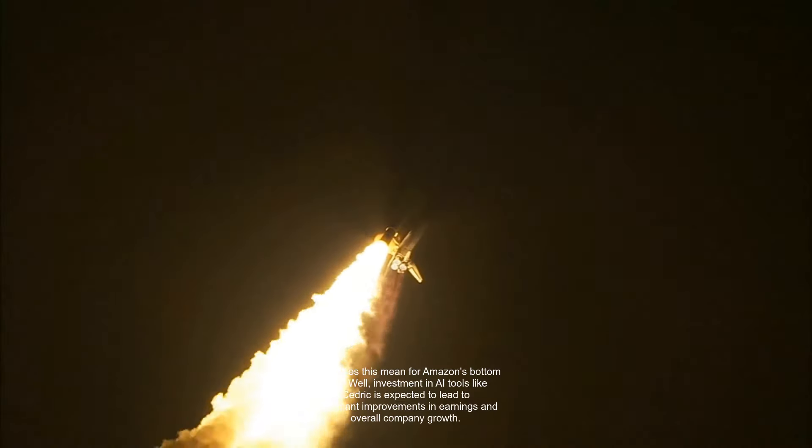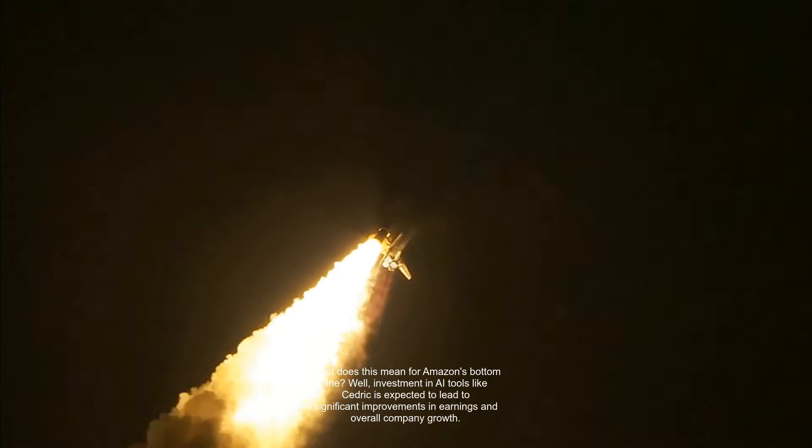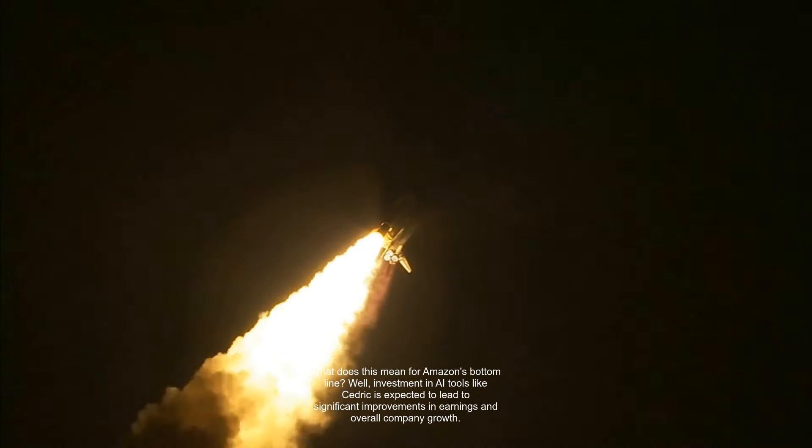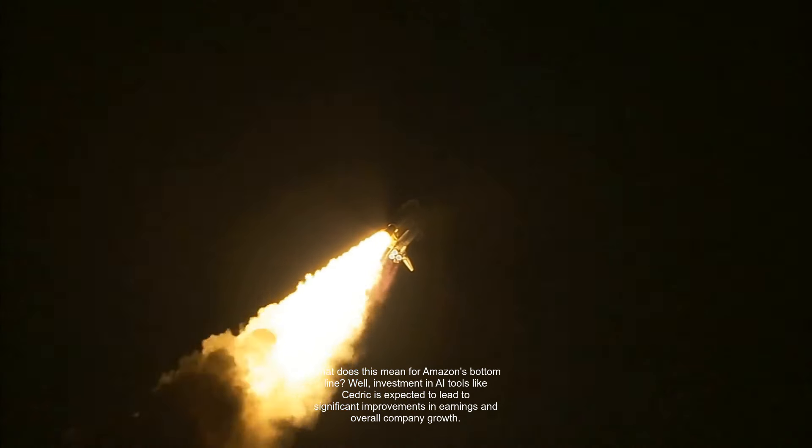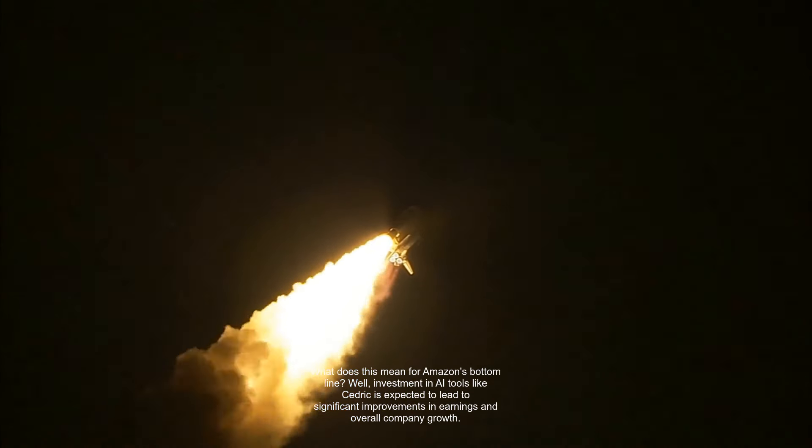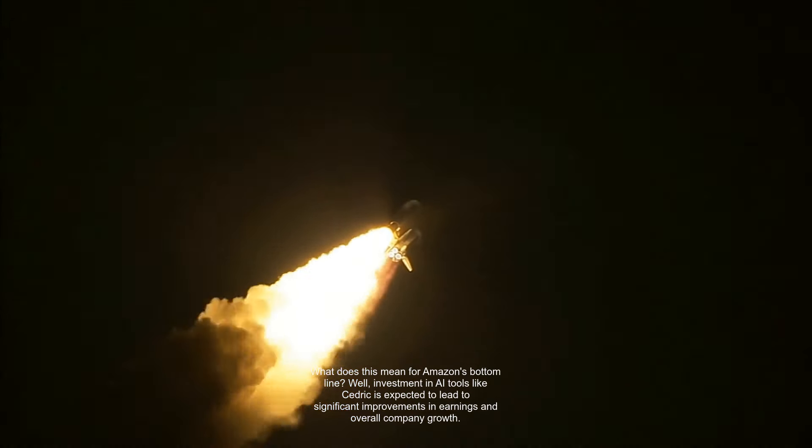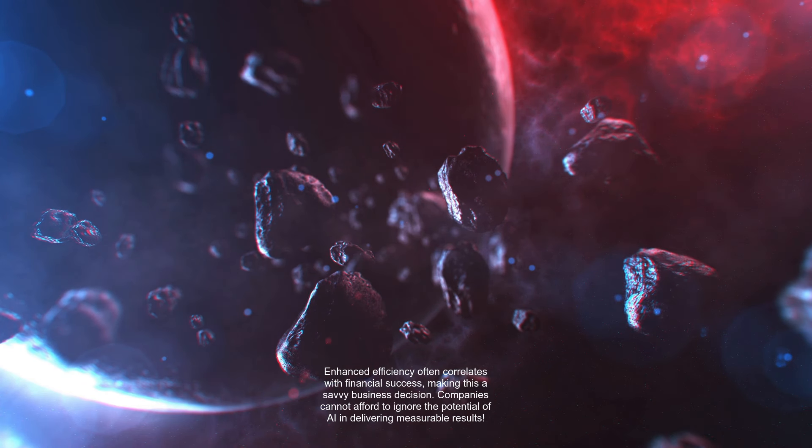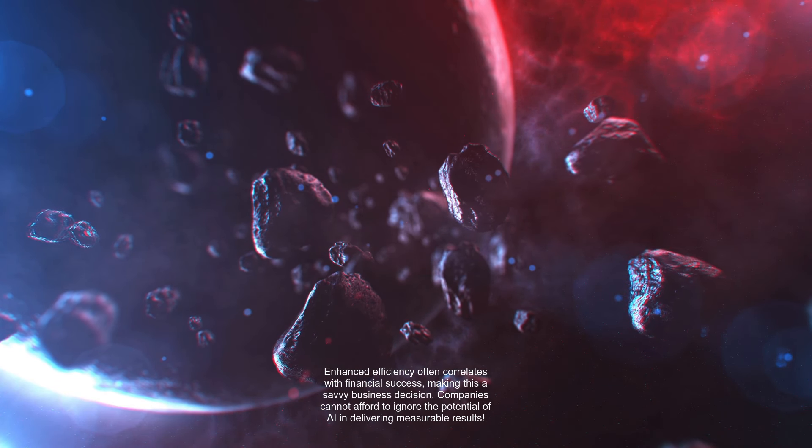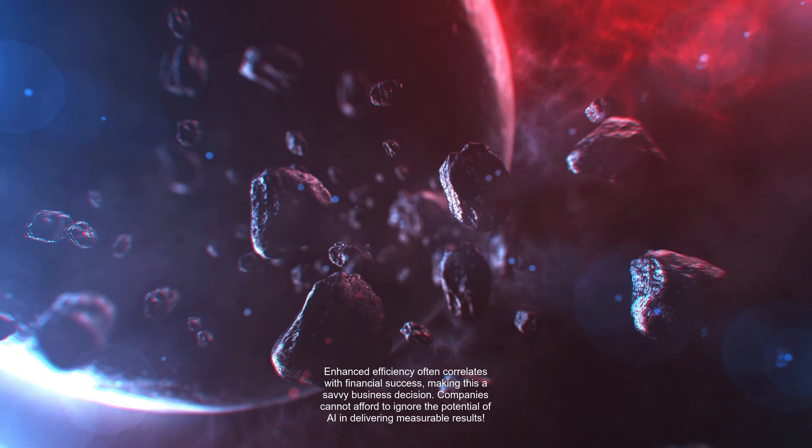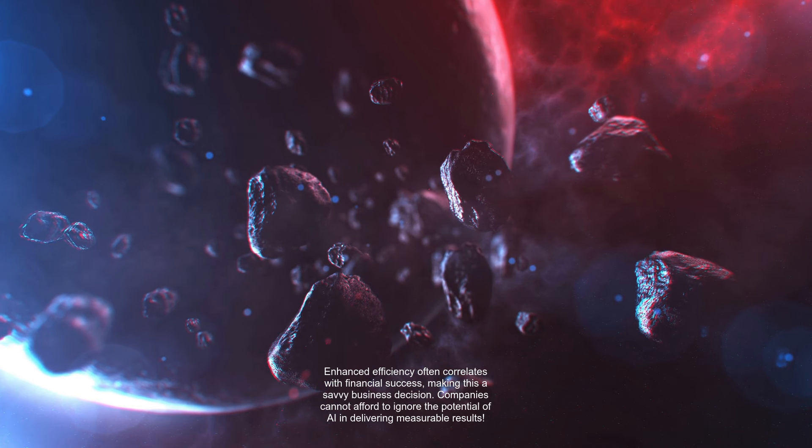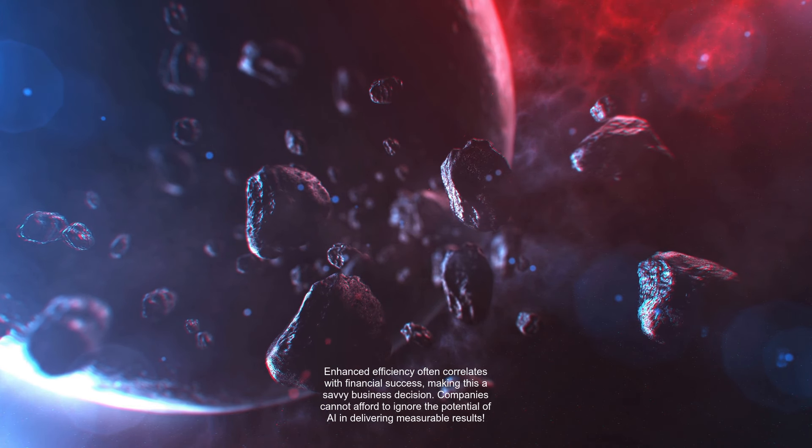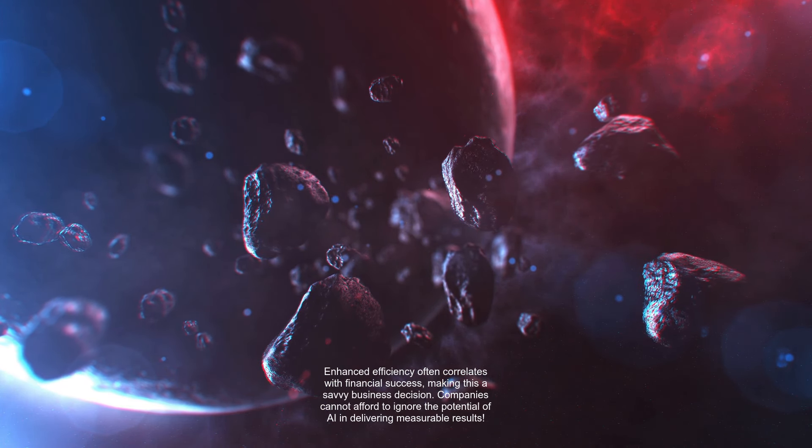What does this mean for Amazon's bottom line? Investment in AI tools like Cedric is expected to lead to significant improvements in earnings and overall company growth. Enhanced efficiency often correlates with financial success, making this a savvy business decision. Companies cannot afford to ignore the potential of AI in delivering measurable results.